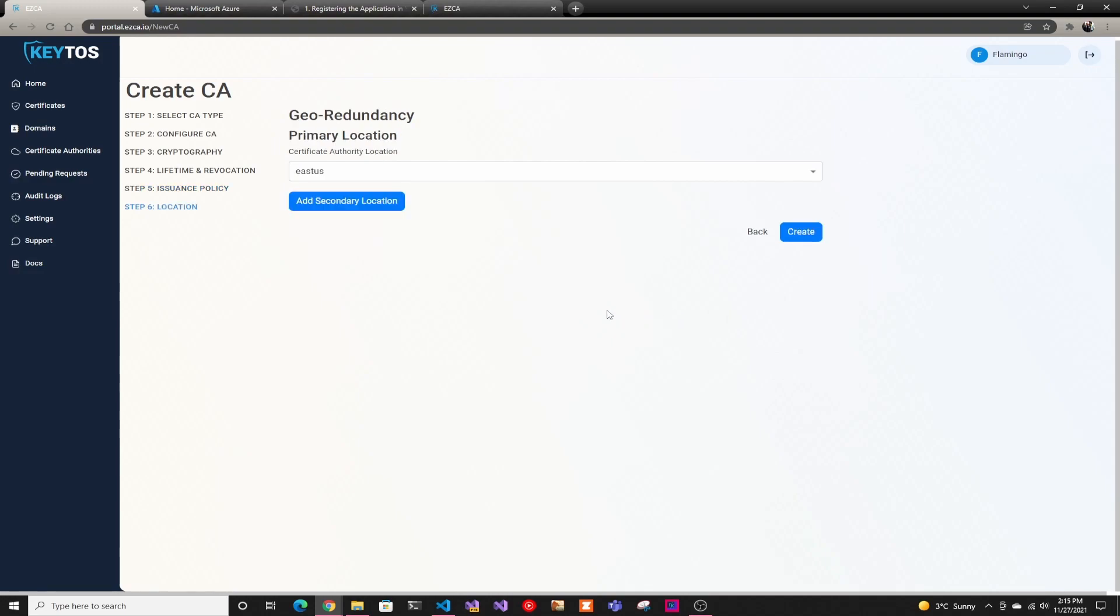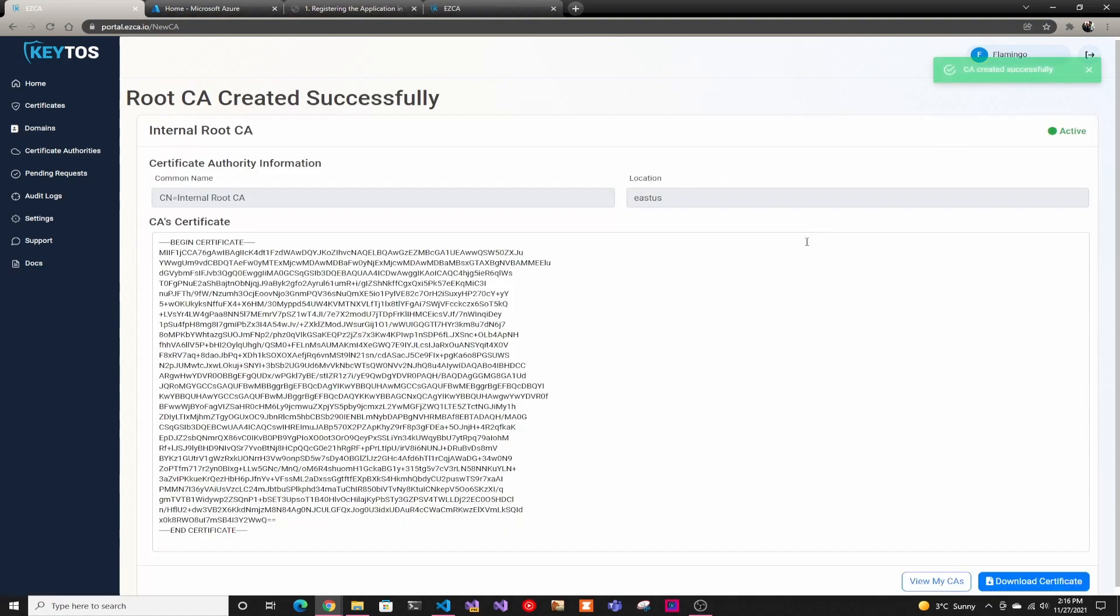And then for geo redundancy, since it's a root CA that will not be issuing many certificates on a day-to-day basis, we usually just do one, but you could add more locations and you could change the location where it is. Then after that, we're going to go ahead and just create.